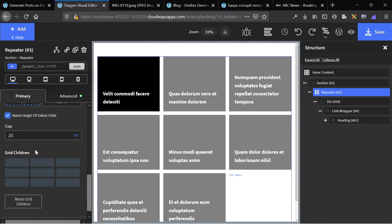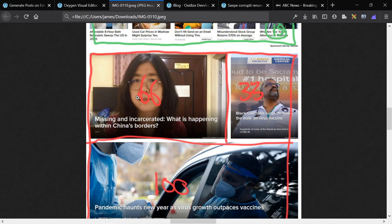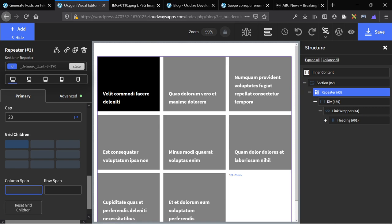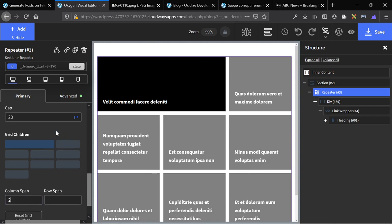Now we're going to work with the grid children. And working with the grid children, very simple, very easy process. Go left to right, top to bottom. So starting from the left to the right, going up and down.